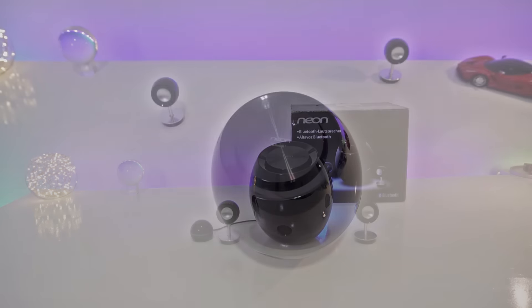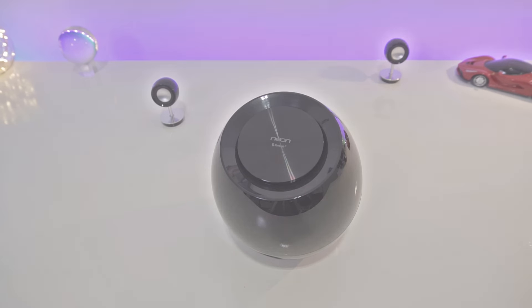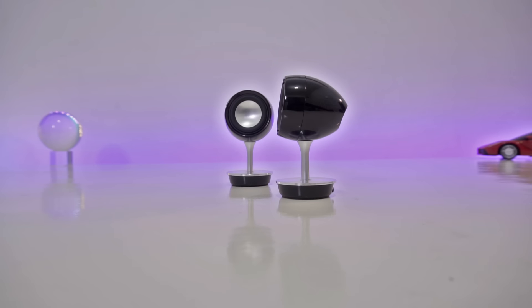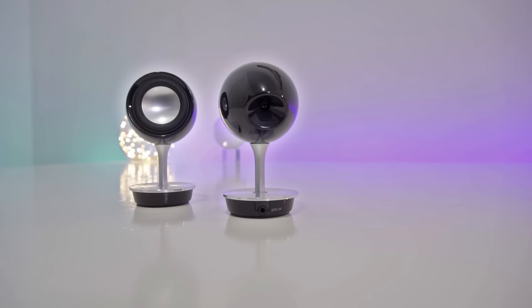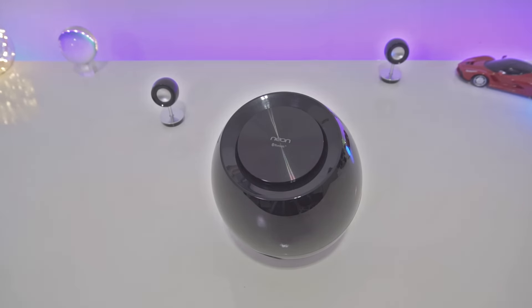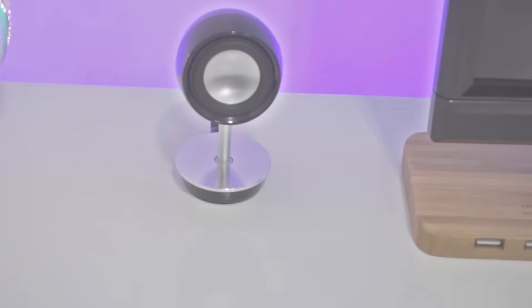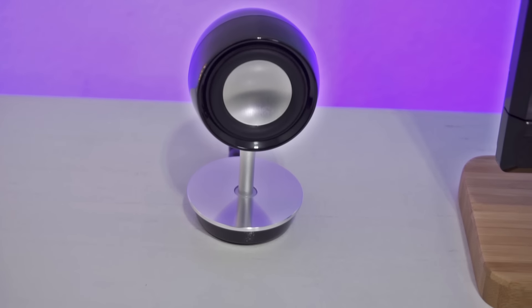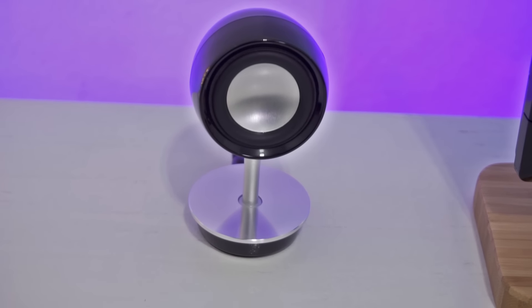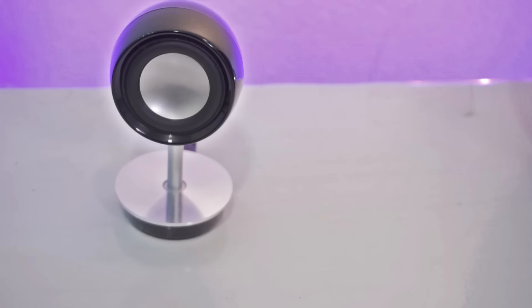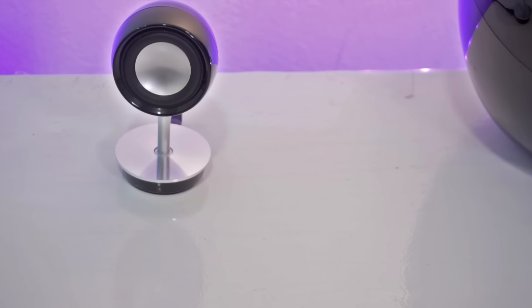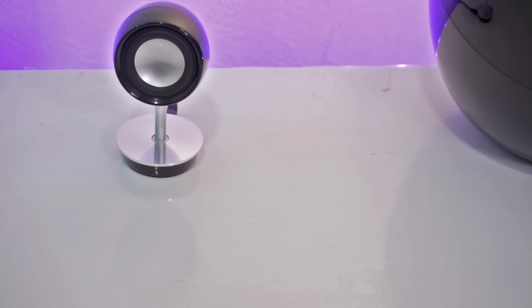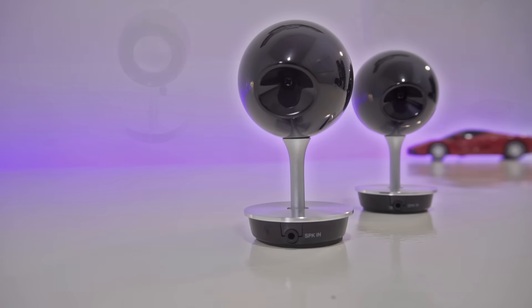Basically what you get is a 2.1 channel 3 driver system that comes with two high performance neodymium 1 inch concave metal dome tweeters that gives you about 10 watts output times 2. You also get a 6 inch subwoofer that delivers about 25 watts RMS inside the Soundsphere. Now, one of the things that make this Bluetooth speaker so interesting is the fact that you get the two tweeters on their own separate little stands that you can place almost anywhere on your desk. And each one has a 3.5 millimeter audio jack port on the back of the stand where you plug the proprietary audio cable that connects to the main control pod.